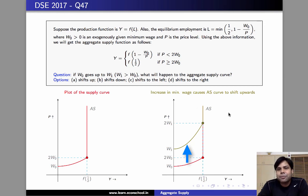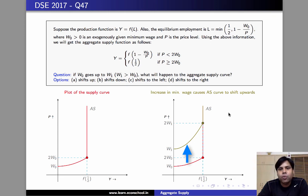So we are going to say that the aggregate supply curve, because of an increase in minimum wage, will shift upwards. Thank you.